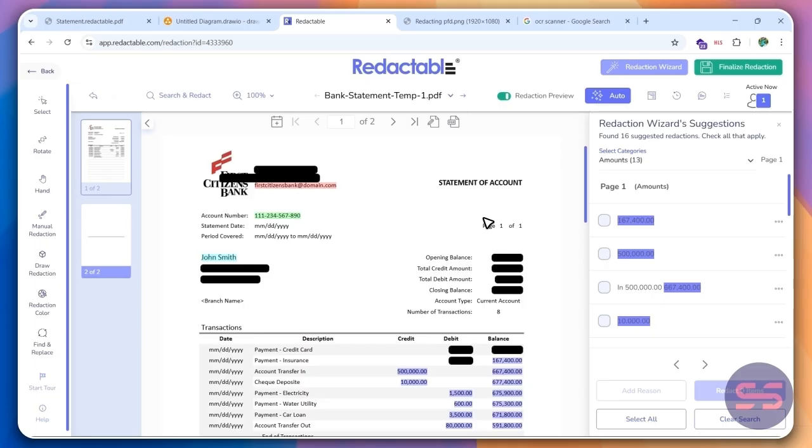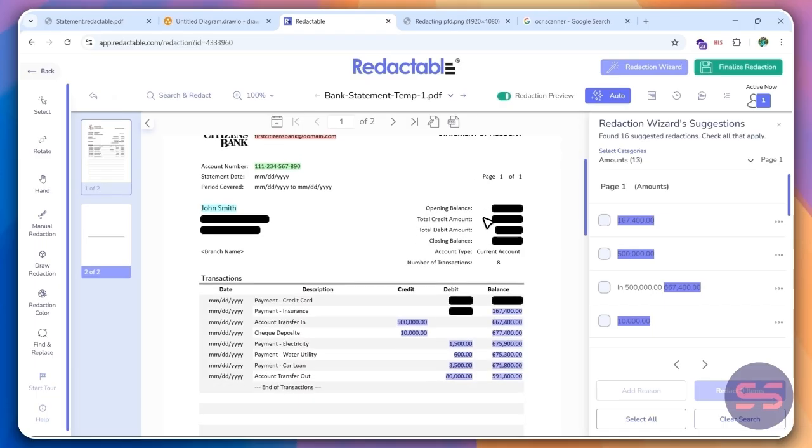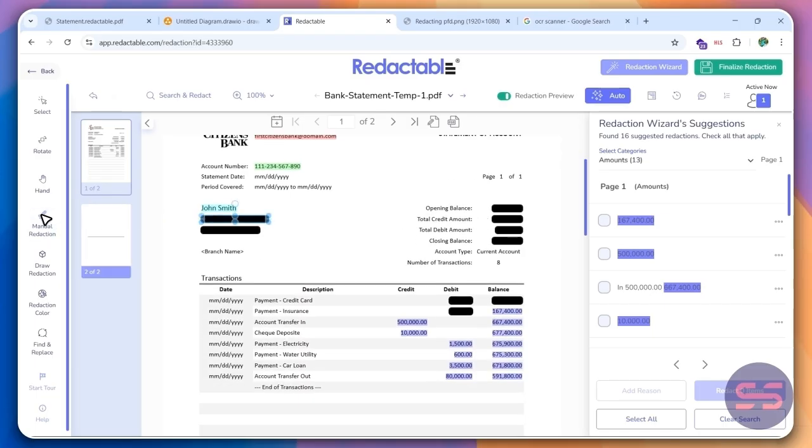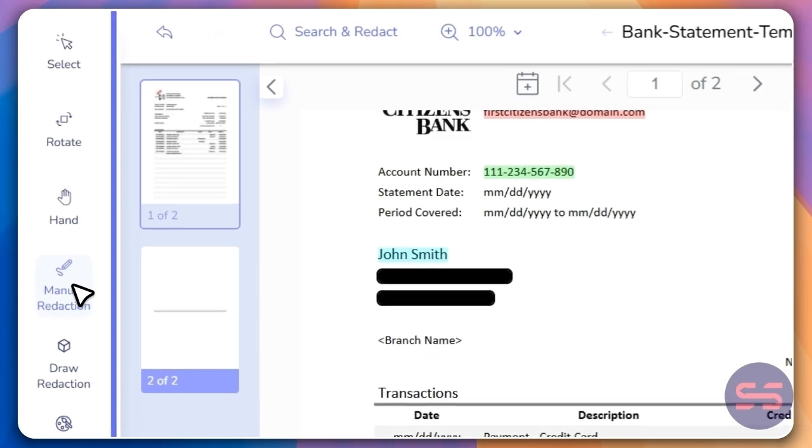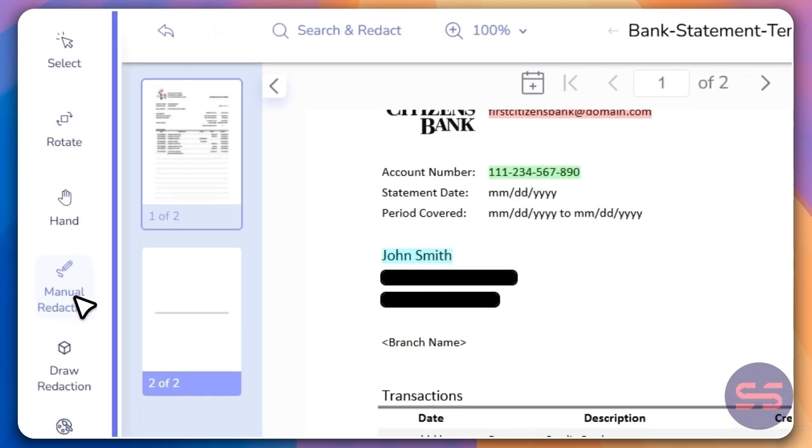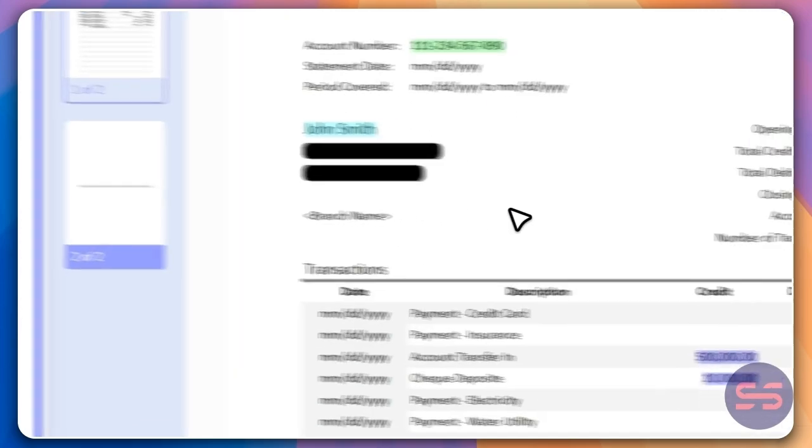As you saw, the AI is going to help you find these items. But you could also go ahead and use these different options over here. So you can manually redact. You can also draw your redaction.